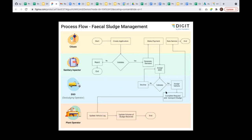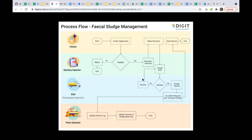After making a payment, the sanitary inspector will assign a desludging operator to this particular citizen request. The desludging operator can either accept or reject the request. If accepting, he has to go to the ground, do the task, and say the request is completed. Then he has to transport the sludge to the septage treatment plant where the vehicle log and volume of sludge received are submitted by the plant operator. The desludging operator is free to decline the request for many reasons: vehicle not available, overloaded with work, rainy season. If declined, the sanitary inspector can reassign this request to a different desludging operator. This is the overall process.